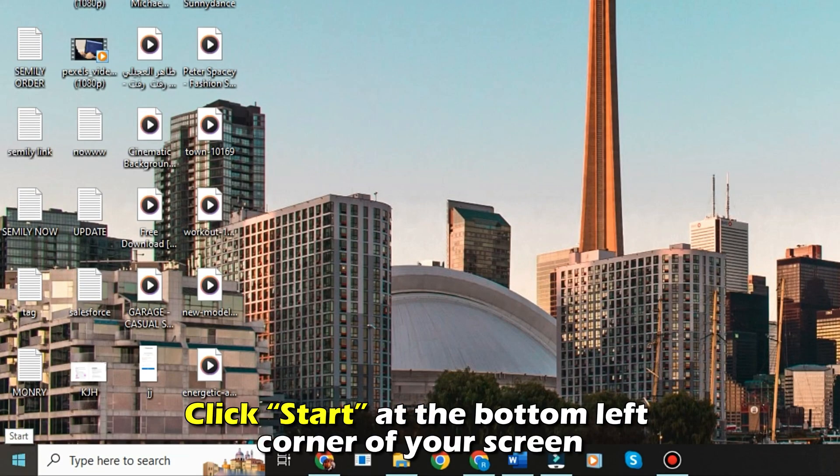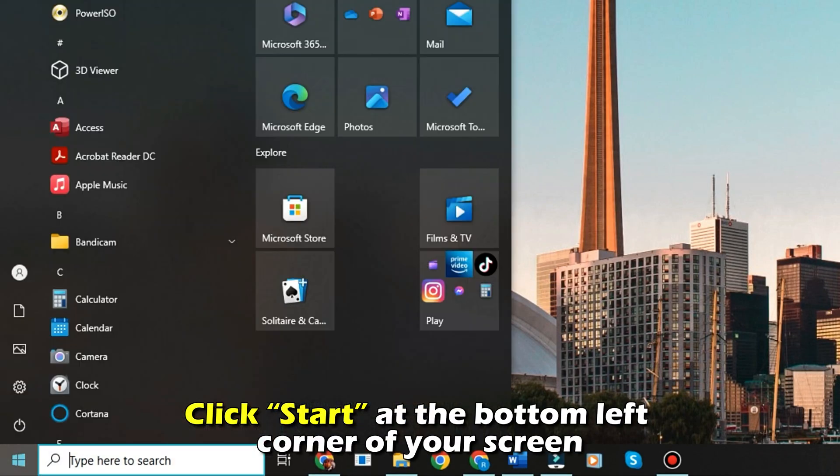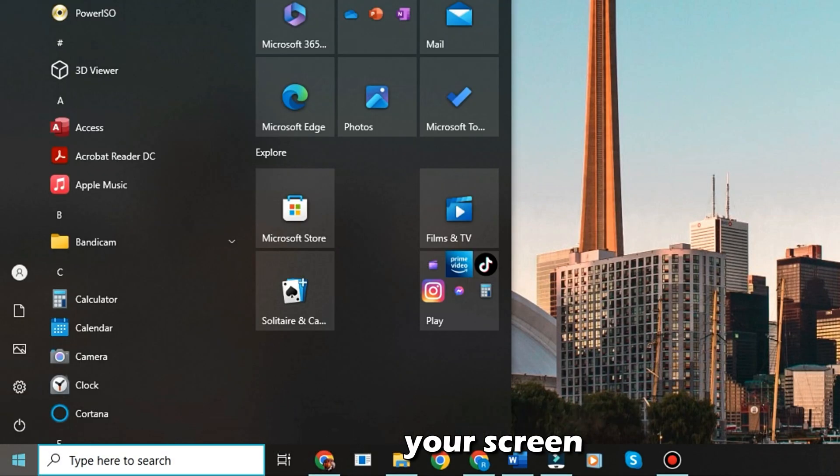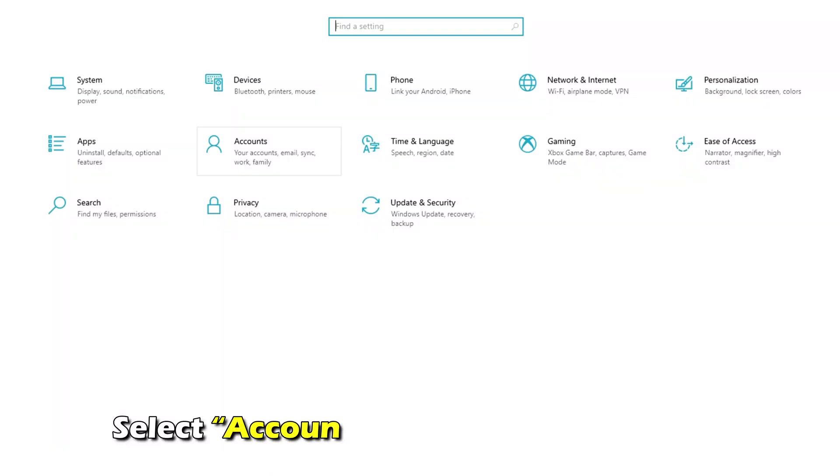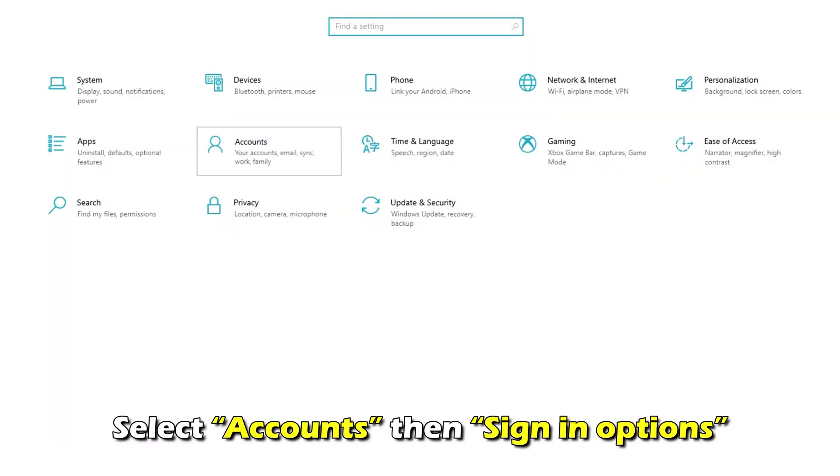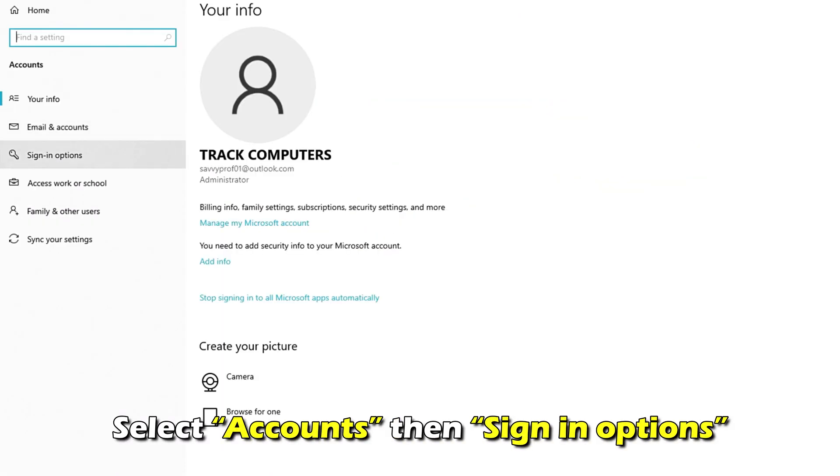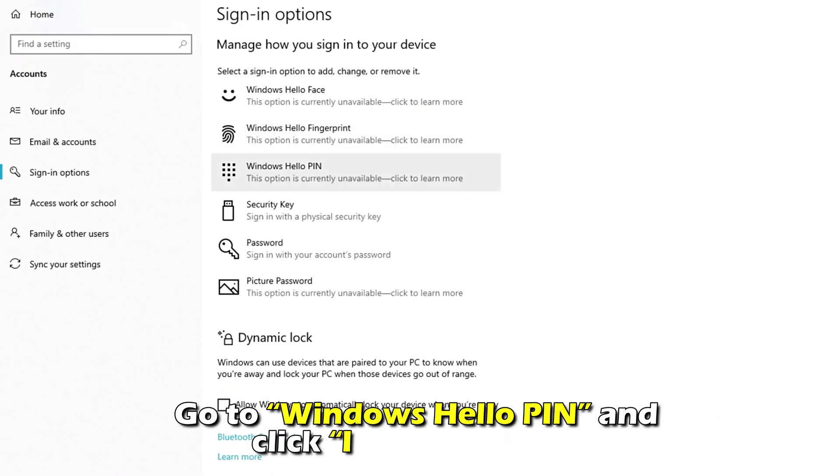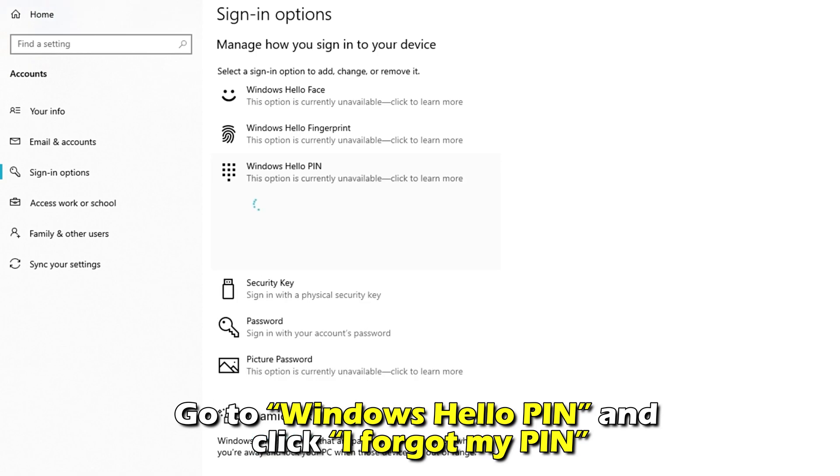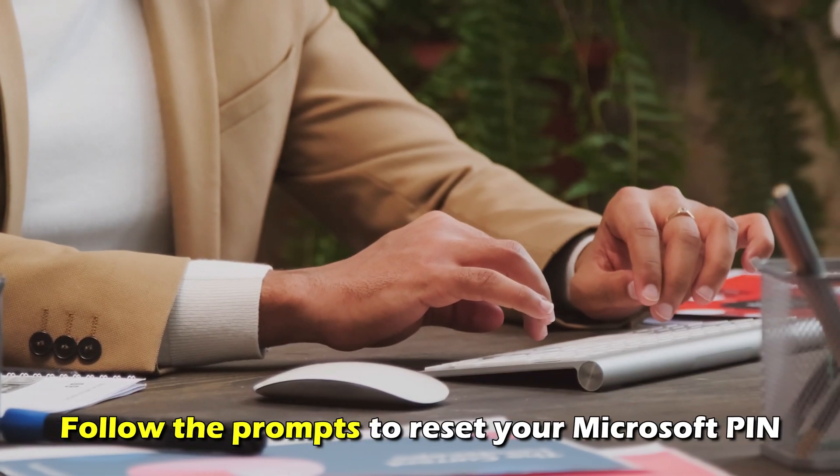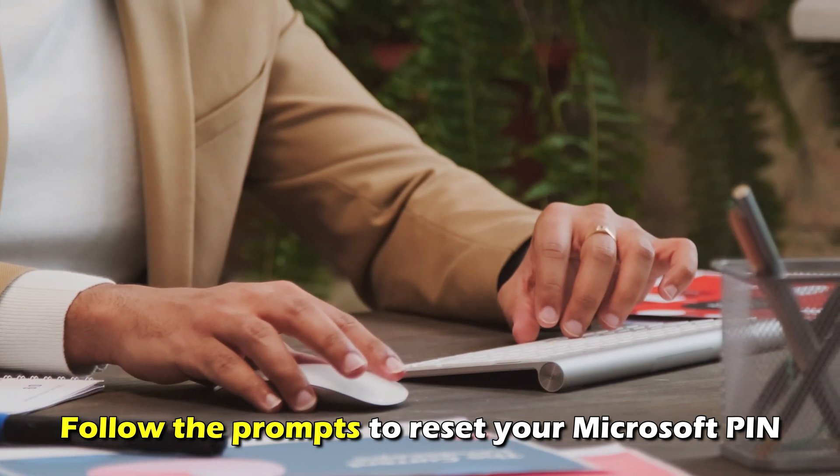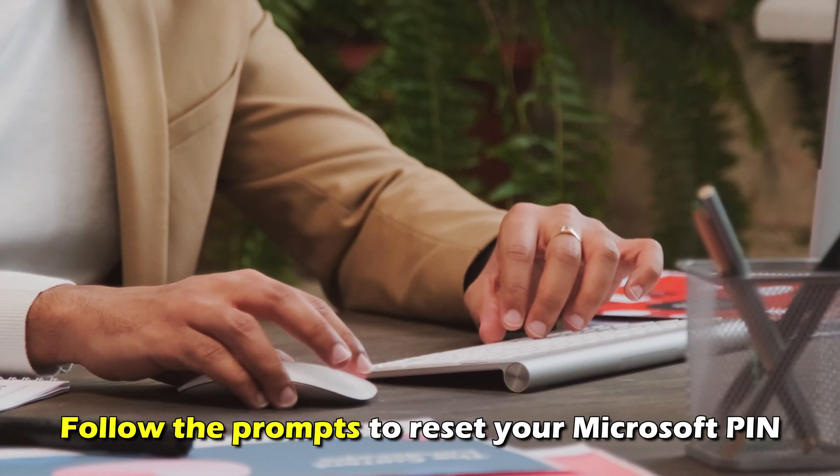Click Start at the bottom left corner of your screen. Go to Settings. Select Accounts, then Sign In Options. Go to Windows Hello PIN and click I Forgot My PIN. Follow the prompts to reset your Microsoft PIN.